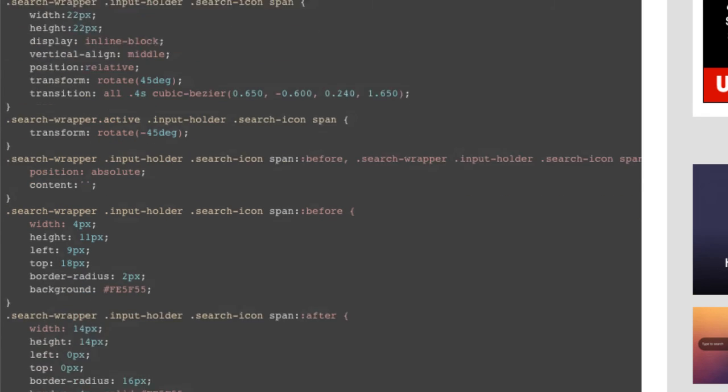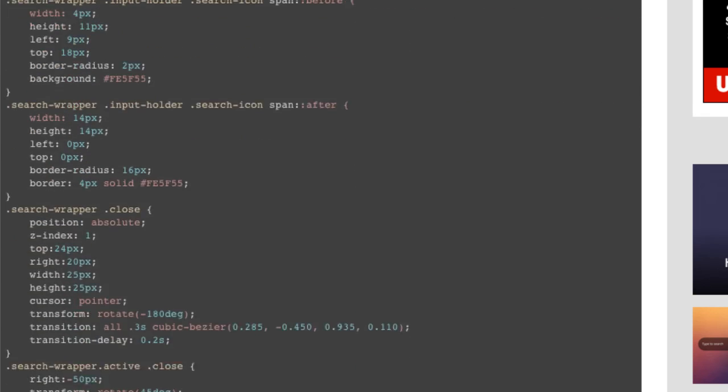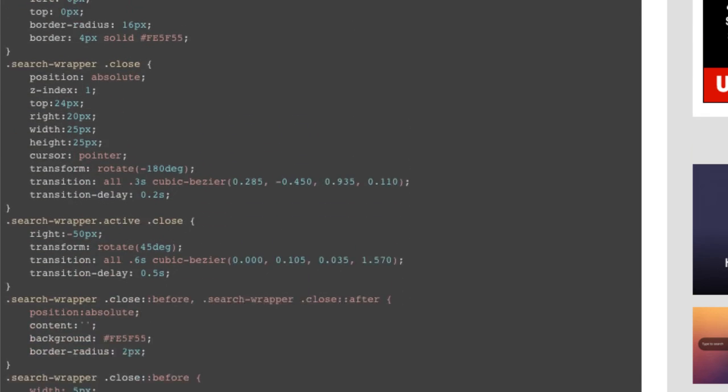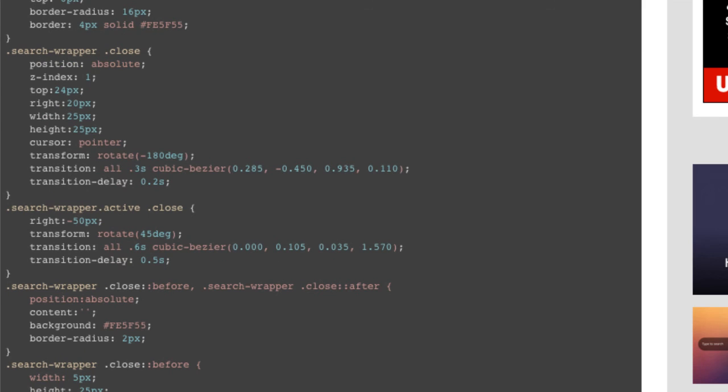When using before and after pseudo classes, you have the possibility of inserting content before or after the content of the selected element. Finally, we'll implement the JavaScript.